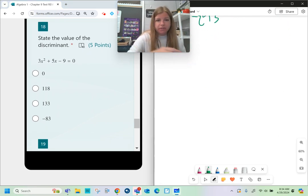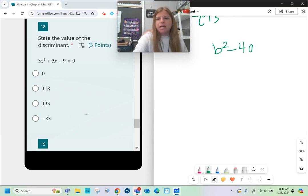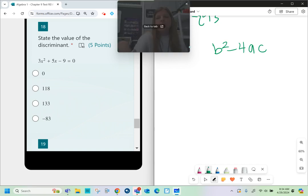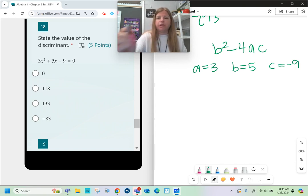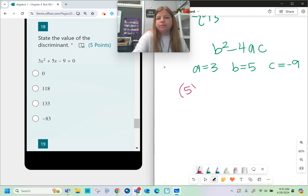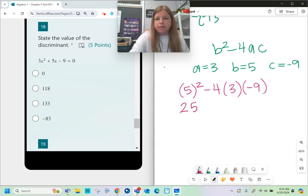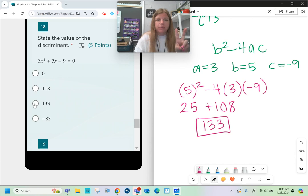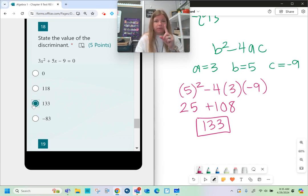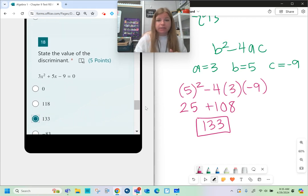State the value of the discriminant. The discriminant is b² - 4ac — just the expression under the radical in the quadratic formula. For 3x² + 5x - 9 = 0: a = 3, b = 5, c = -9. Discriminant = 5² - 4(3)(-9) = 25 - (-108) = 25 + 108 = 133. Since 133 is positive, plugging it into the quadratic formula would yield two solutions. The discriminant tells you how many solutions exist before you fully solve the equation.